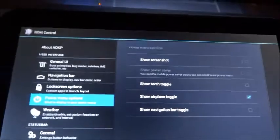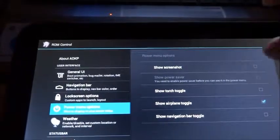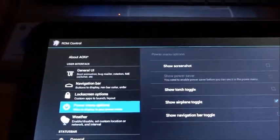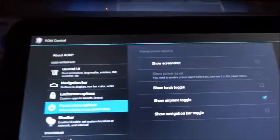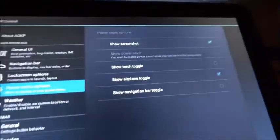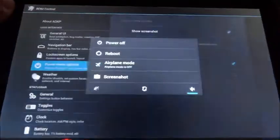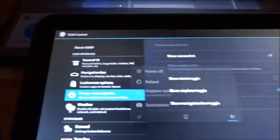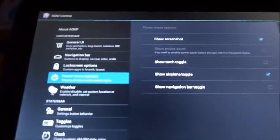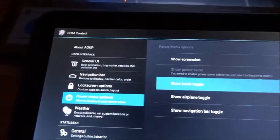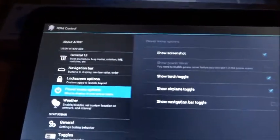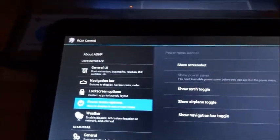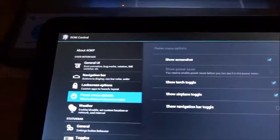Power menu options, this is where you find the screenshot toggle. If you check down on right there, you go ahead and hold your power button, you see you have an option right there for the screenshot. Hit that, and it'll take a picture of your screen. So that's that. Yeah, of course, you also have the torch toggle on your power menu, and you can show the navigation bar toggle also.